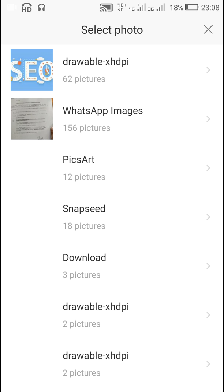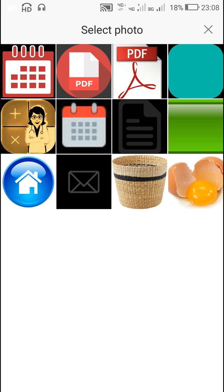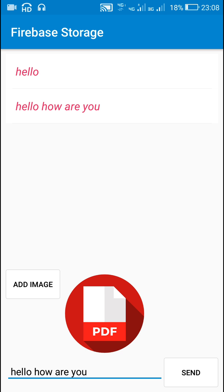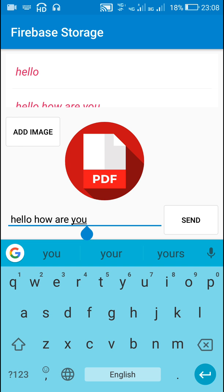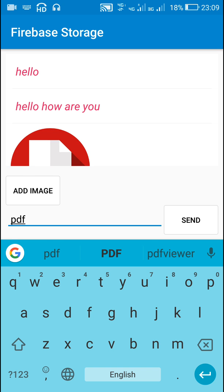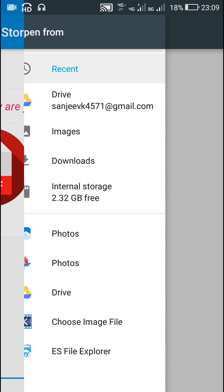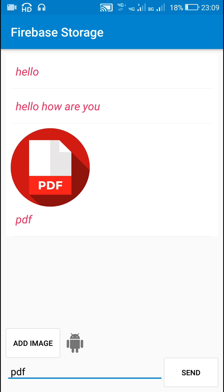I will go to photos and select an image from apps because these images are smaller. I will select this image — this is a PDF. I will change the text to PDF and send this. Once I click send it will upload the image, and once uploaded it will disappear from the preview and appear in the message. It takes some time to download, but after downloading the message will appear. I will select another image and click send — it will first upload and then get displayed.